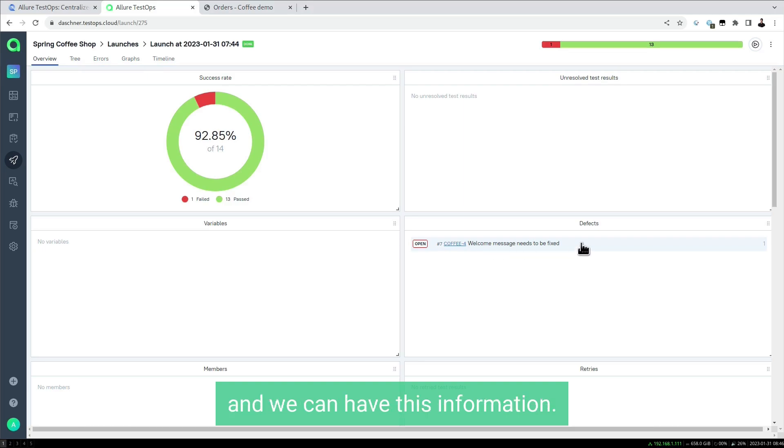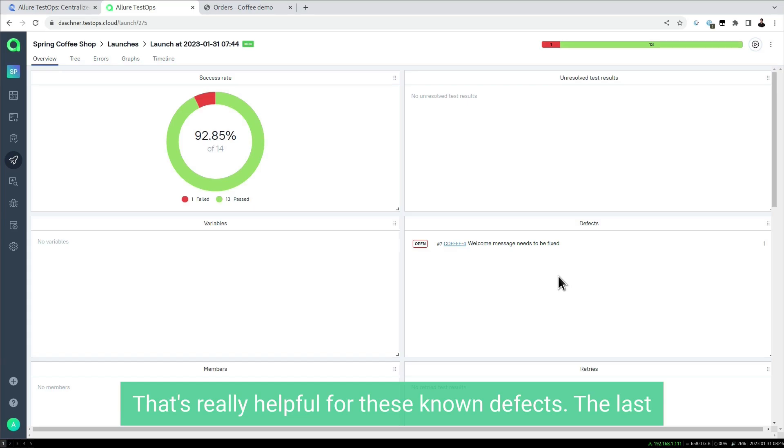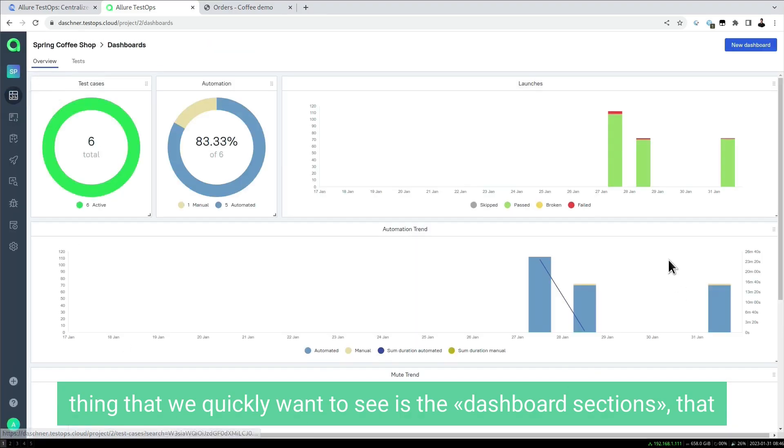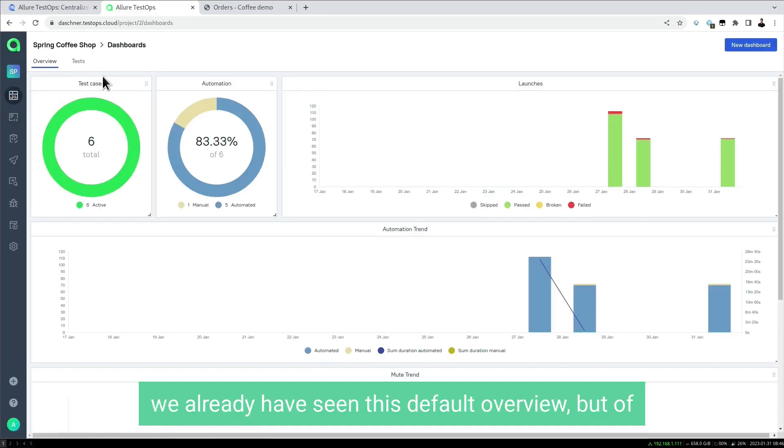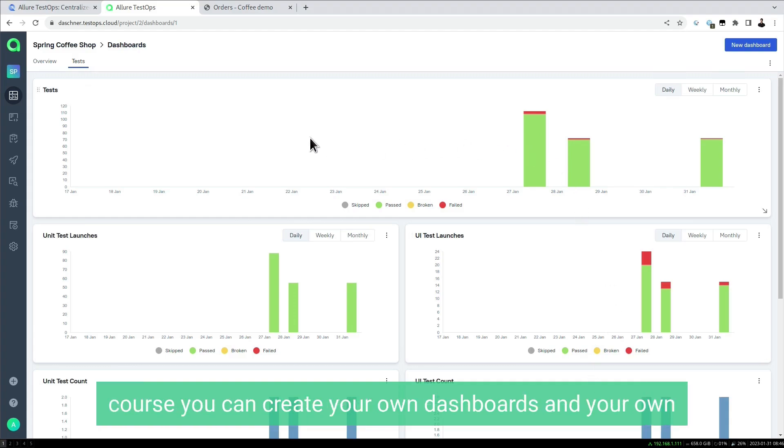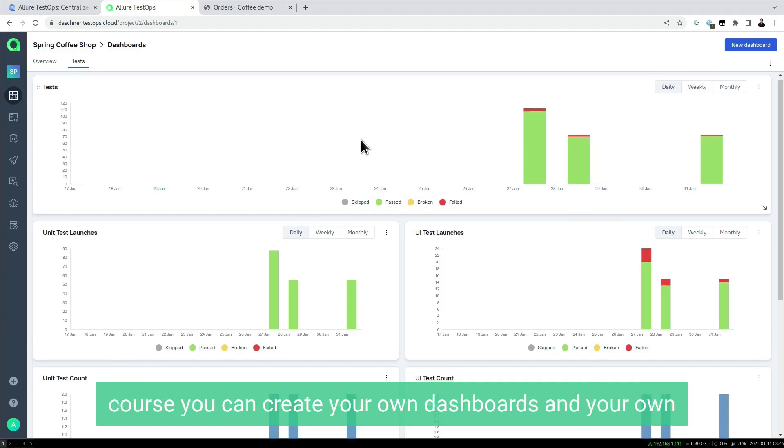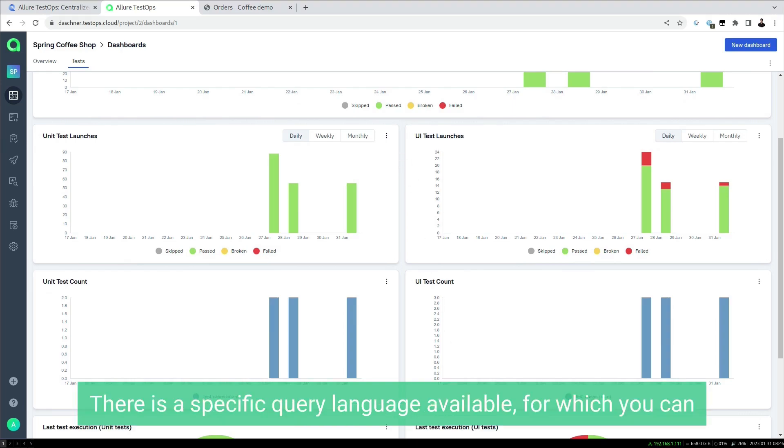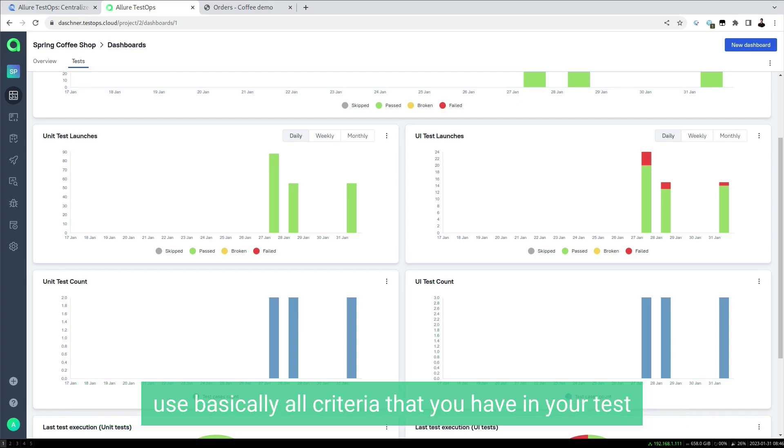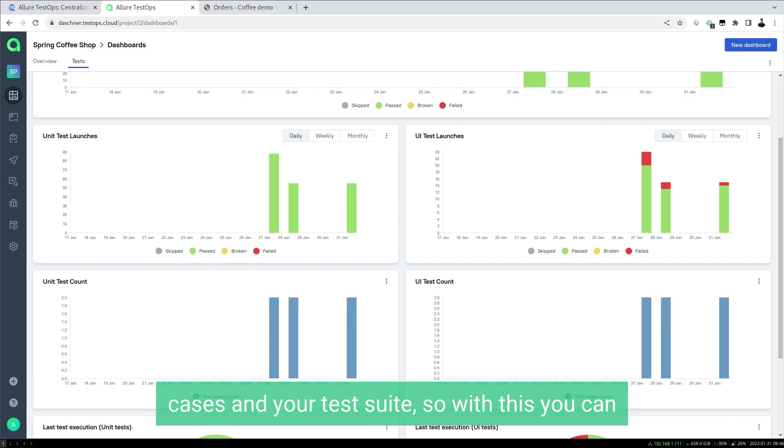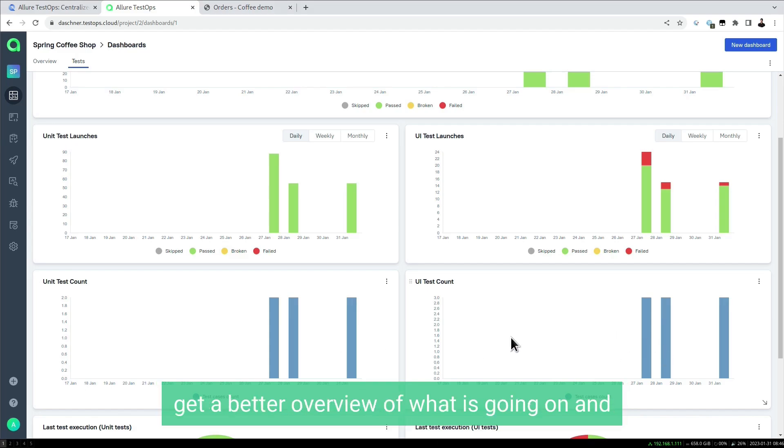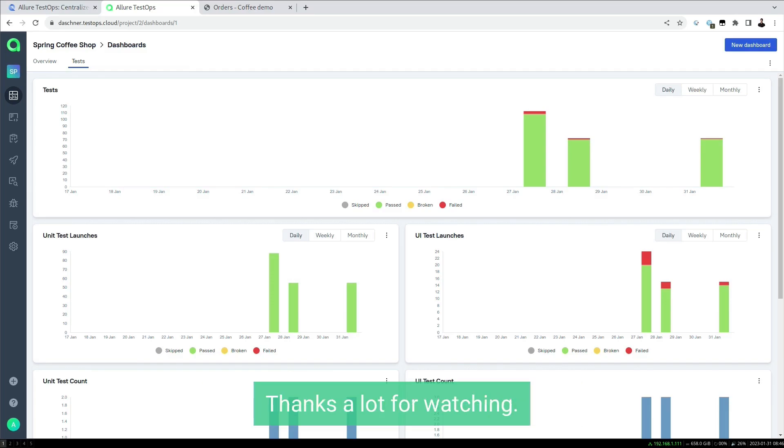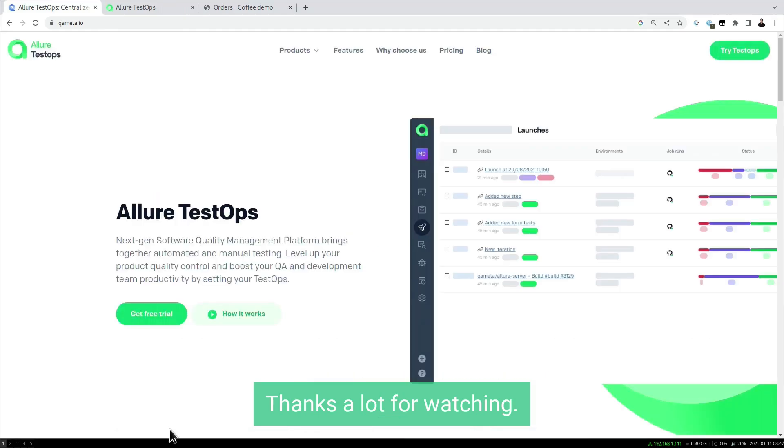The last thing we want to see is the dashboard section. We've already seen this default overview, but of course you can create your own dashboards and your own widgets. There's a specific query language available for which you can use basically all criteria that you have in your test cases and test suite. With this you can get a better overview of what is going on and have some customized dashboards. Thanks a lot for watching.